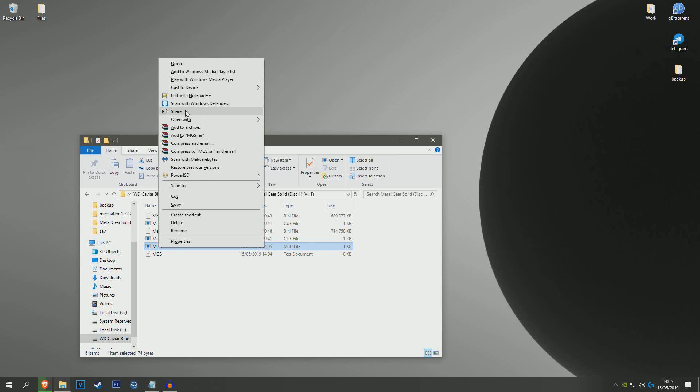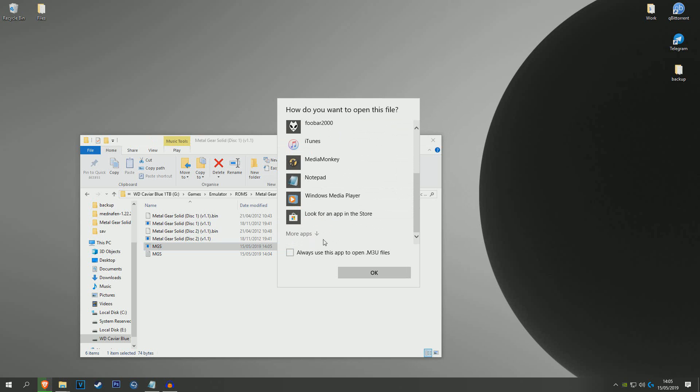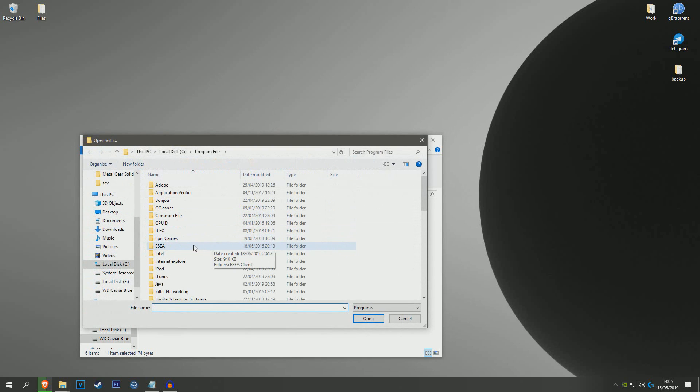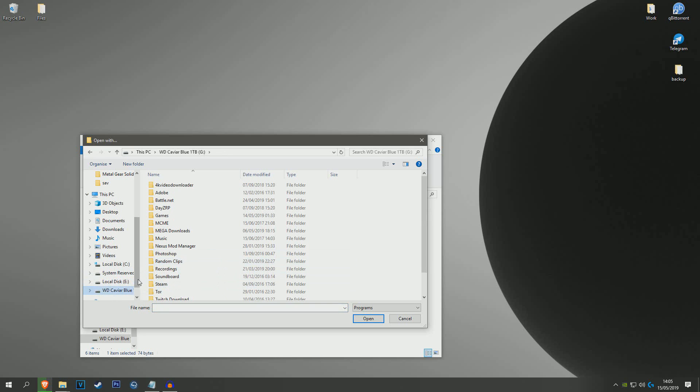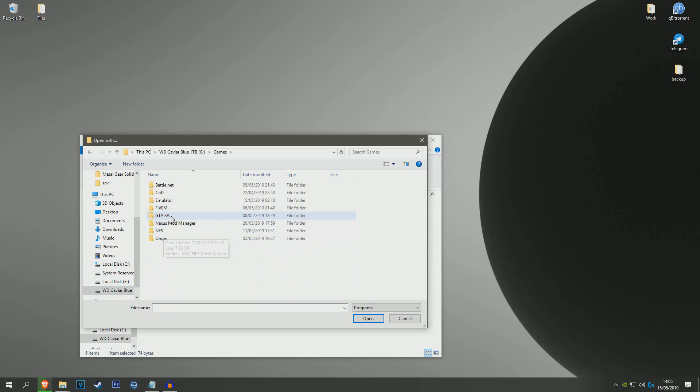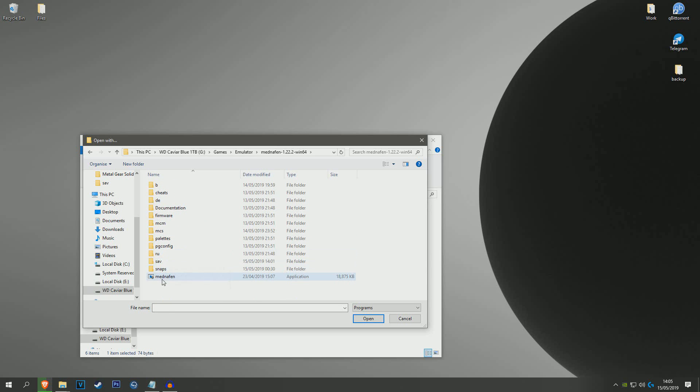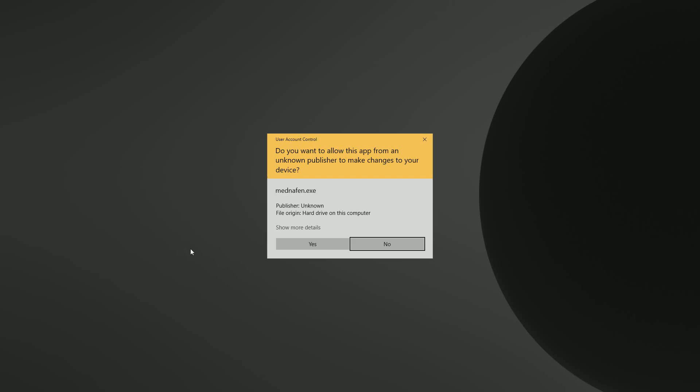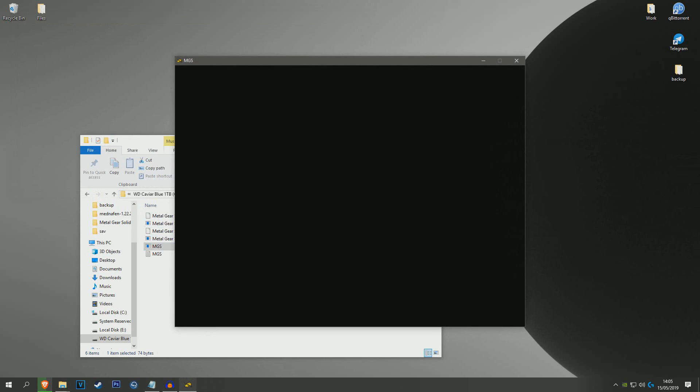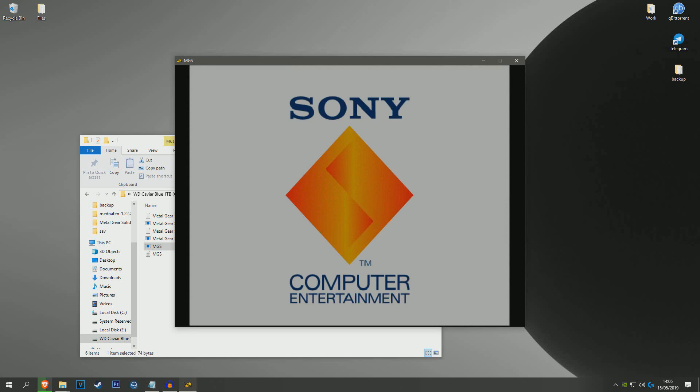And you're going to want to open with, choose another app, scroll down more apps, look for another app on this PC and find your Mednafen - your Mednafen .exe file. So mine's stored here, Mednafen, and open it up. And it should launch the game as normal. So just let it load.